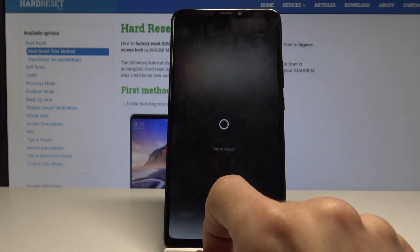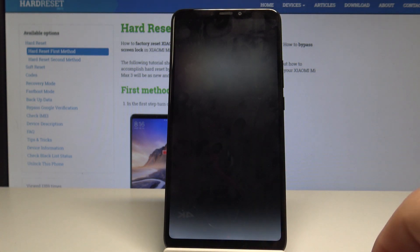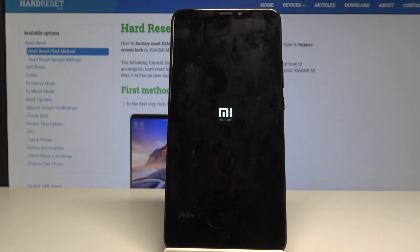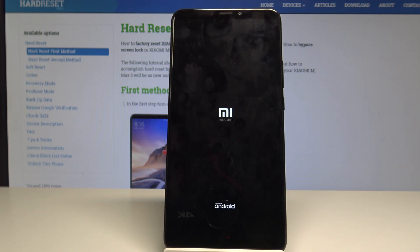Reboot and wait for the device to reboot. Once it's rebooted, you can go through the — I mean, you can just skip the bypass basically.